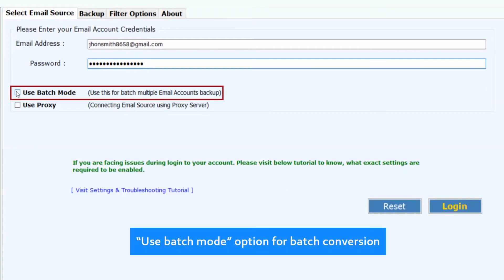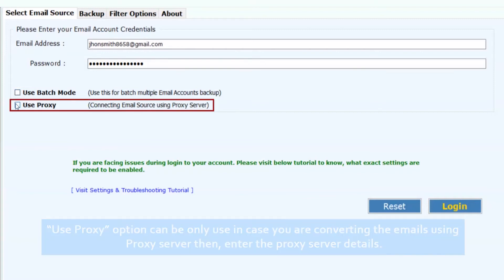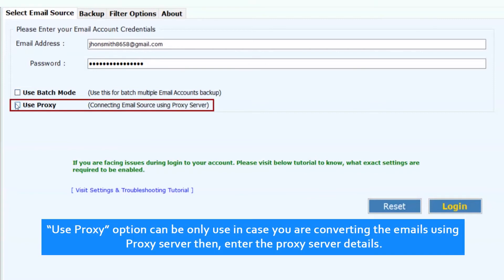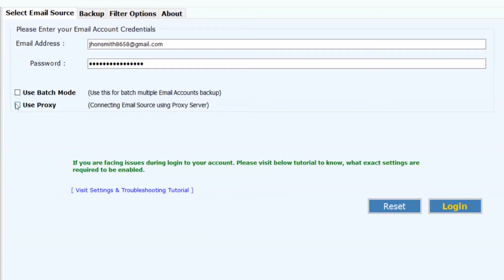Use batch mode option for batch conversion. The use proxy option can only be used in case you are converting the emails using a proxy server. Then enter the proxy server details.